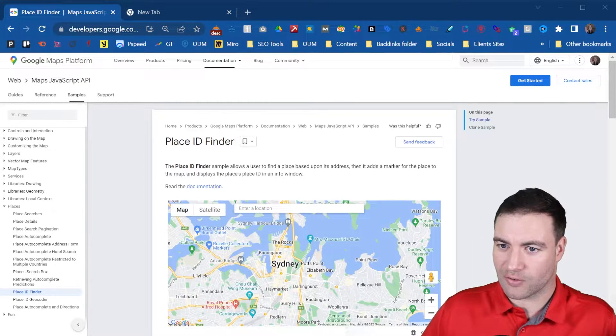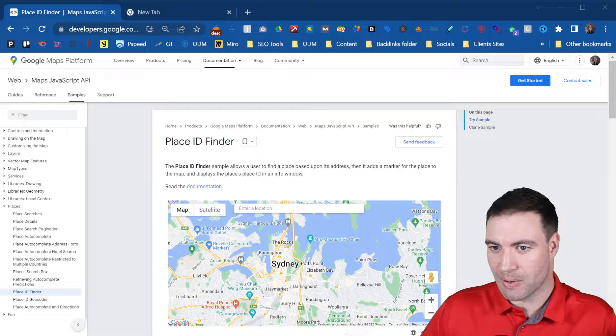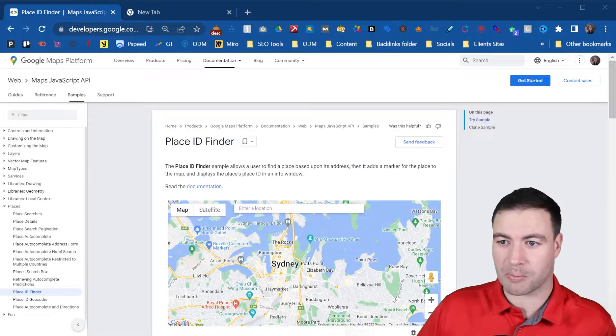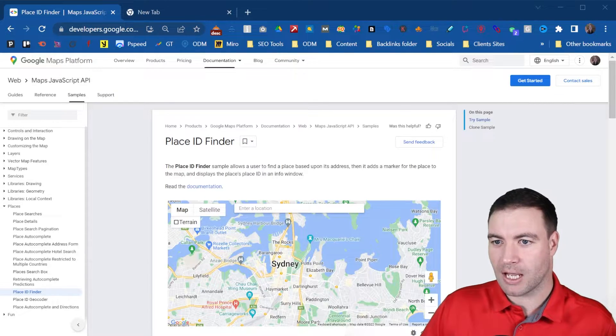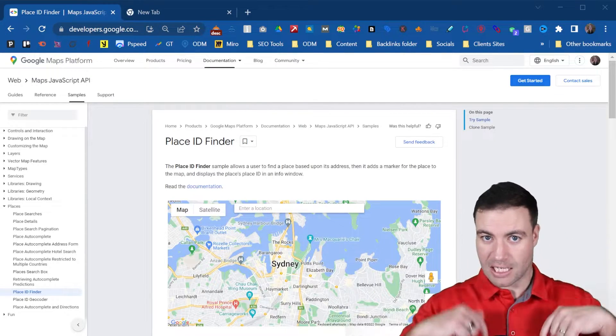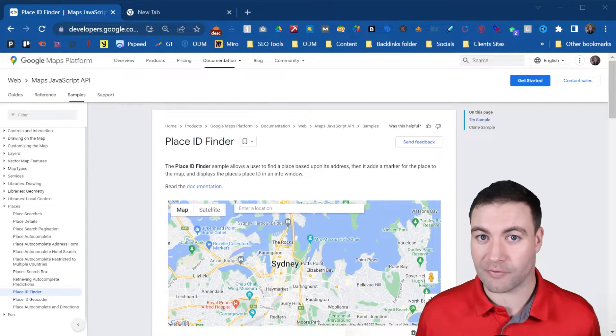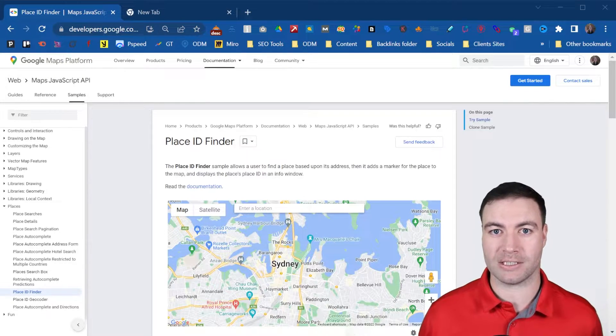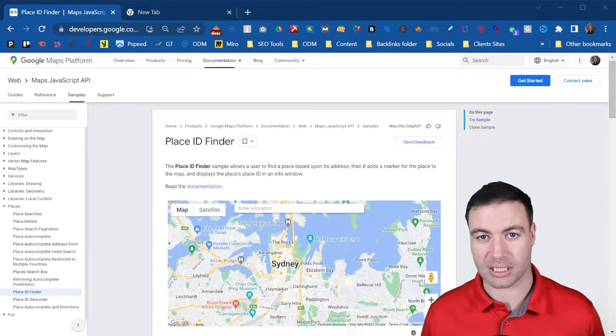So as you can see, I've got the Google Maps developer platform open. This link is actually going to be in the video down below. So this is what you'll need to find your Place ID.